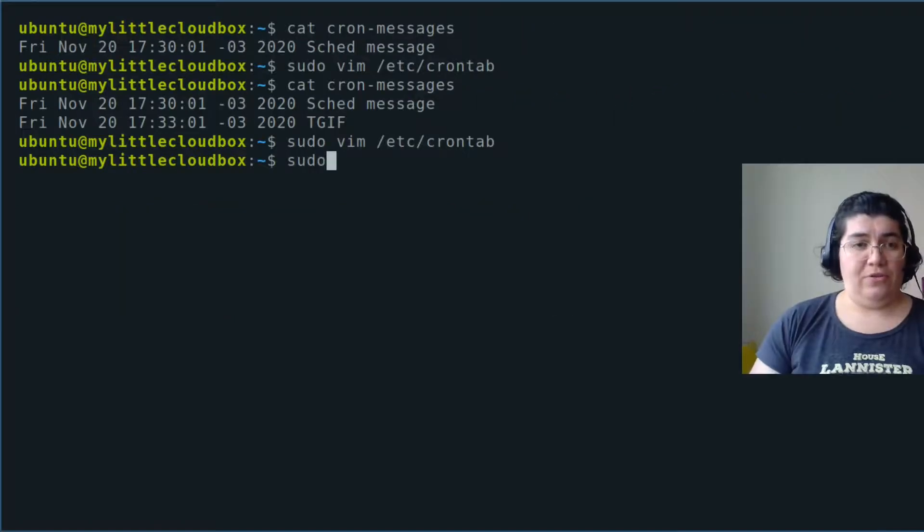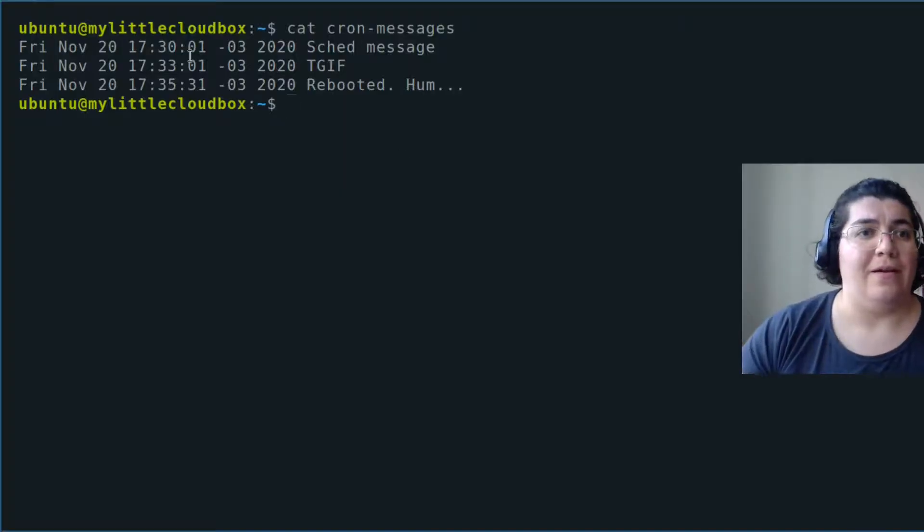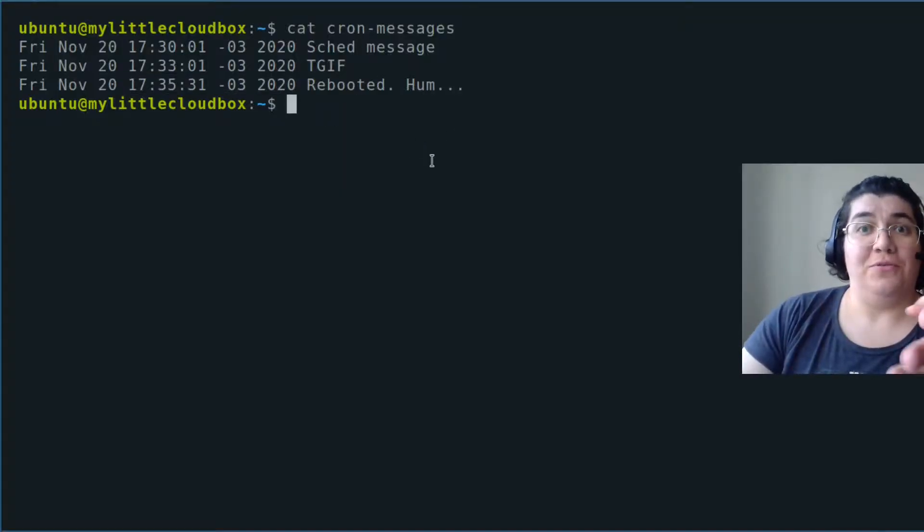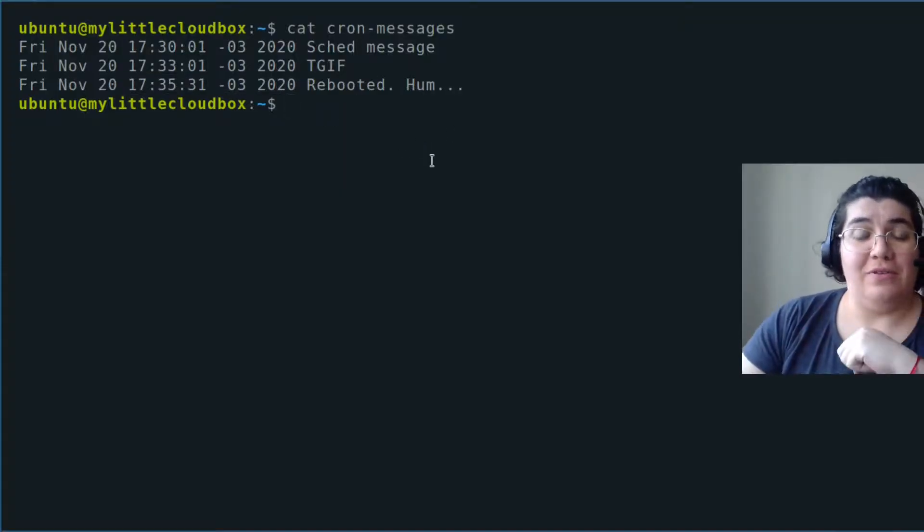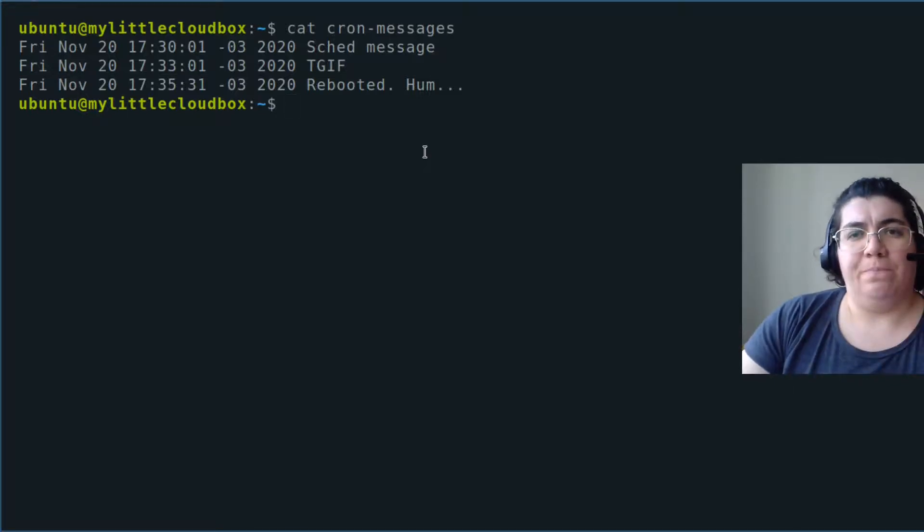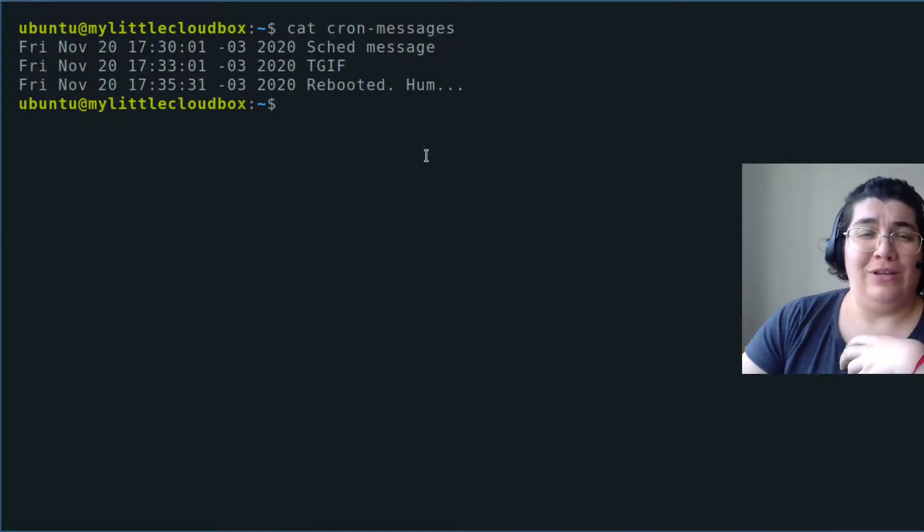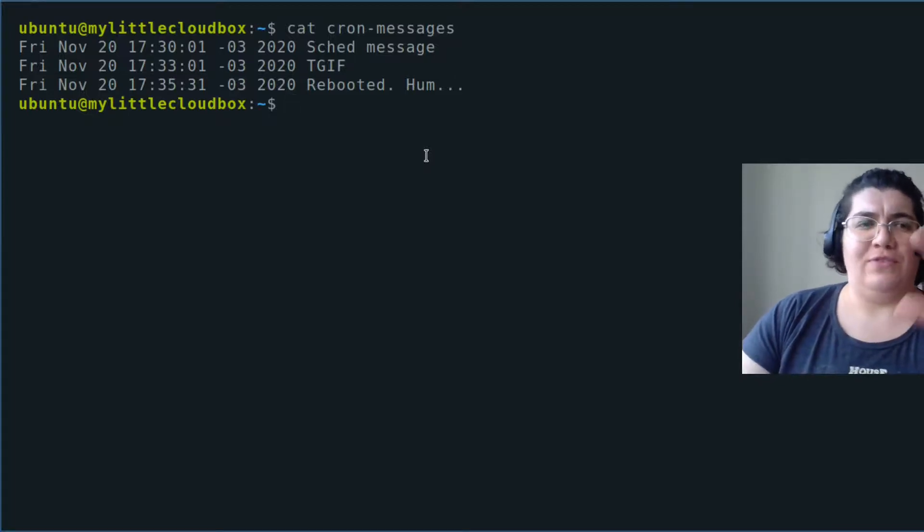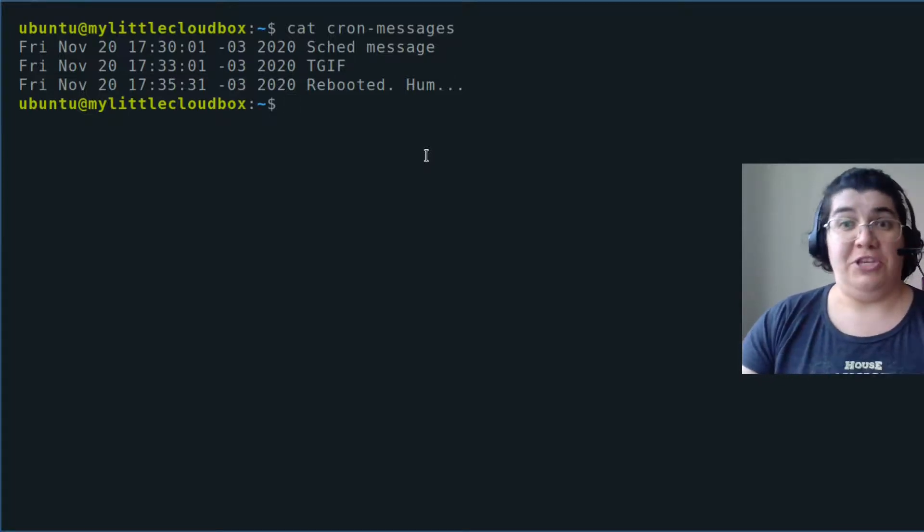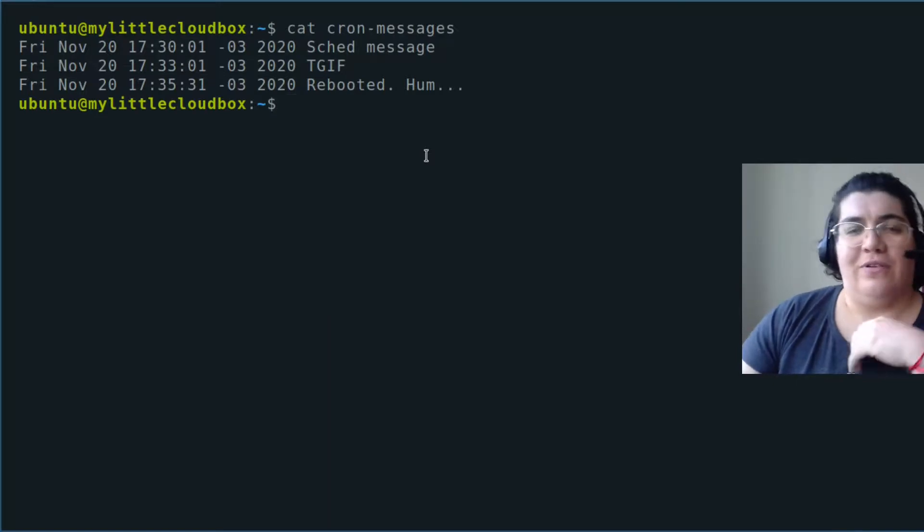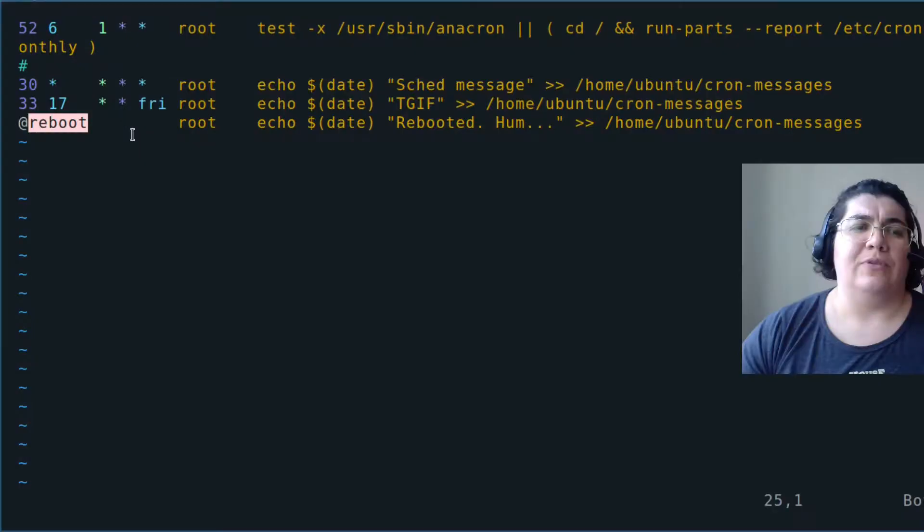I'm going to do a reboot. A few moments later... it did a reboot and then executed the task that I scheduled for every reboot. So you see, I can automate anything that I do manually at specific times of the day or the year and put it as a task in the crontab.